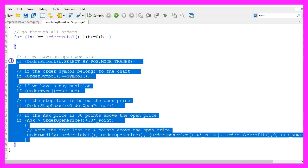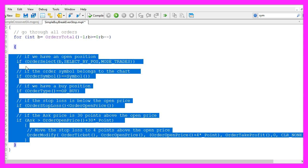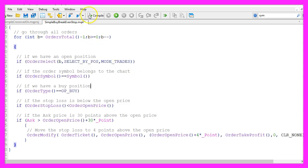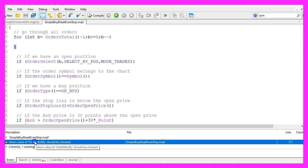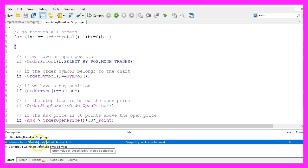If you don't know what all the code here does or if this was too fast for you, maybe you want to watch the other videos in this basic video series or maybe even the premium course on the website is interesting for you. For now please click on the compile button or press F7. You shouldn't get any errors here, we only have one warning.